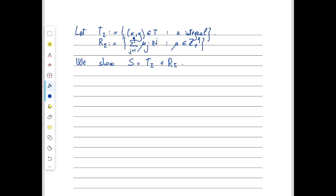What we want to show is that S equals T_I plus R_I. The easy containment: clearly S is a superset of T_I plus R_I. Why? Pick any point in T_I — it's in T with x integral. Add to it a vector in R_I, which is a vector in the recession cone of P, so we're still inside P. And the sum is integral: the x-component of a point in T_I is integral, and we add a fully integral vector, so the x-component remains integral. That's why the sum is in S.